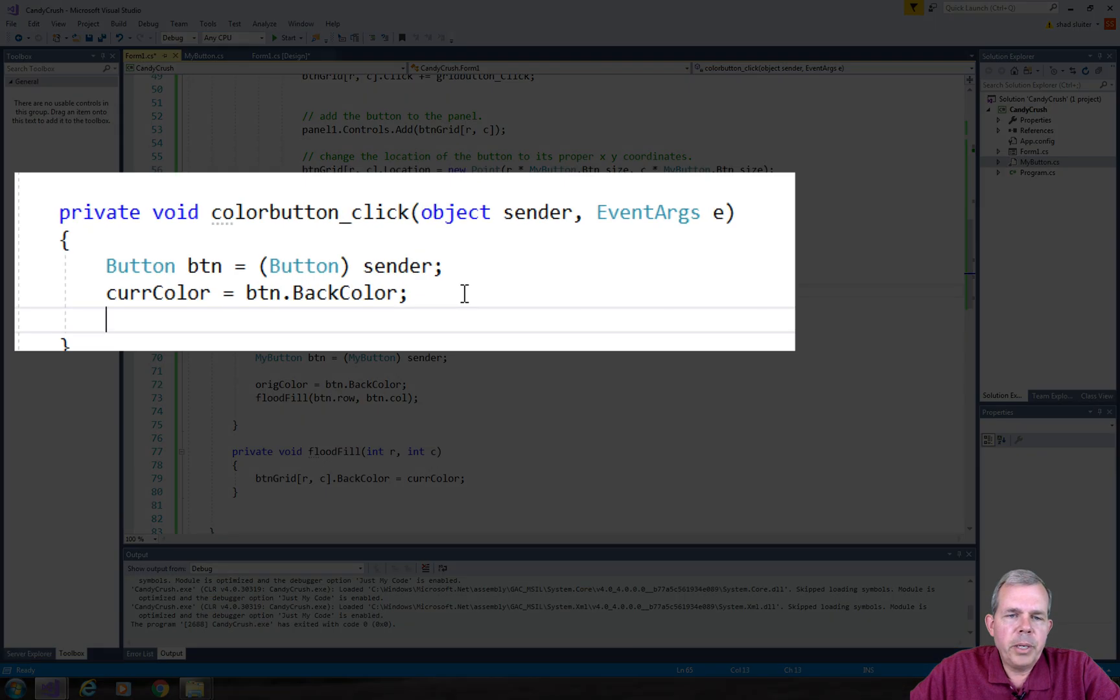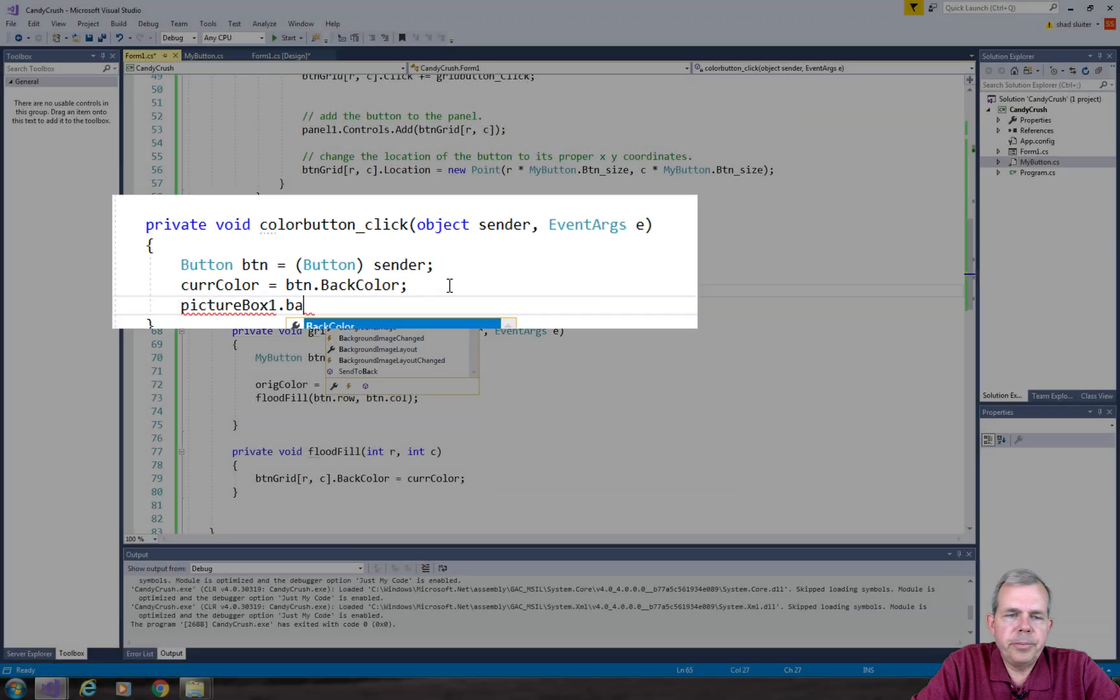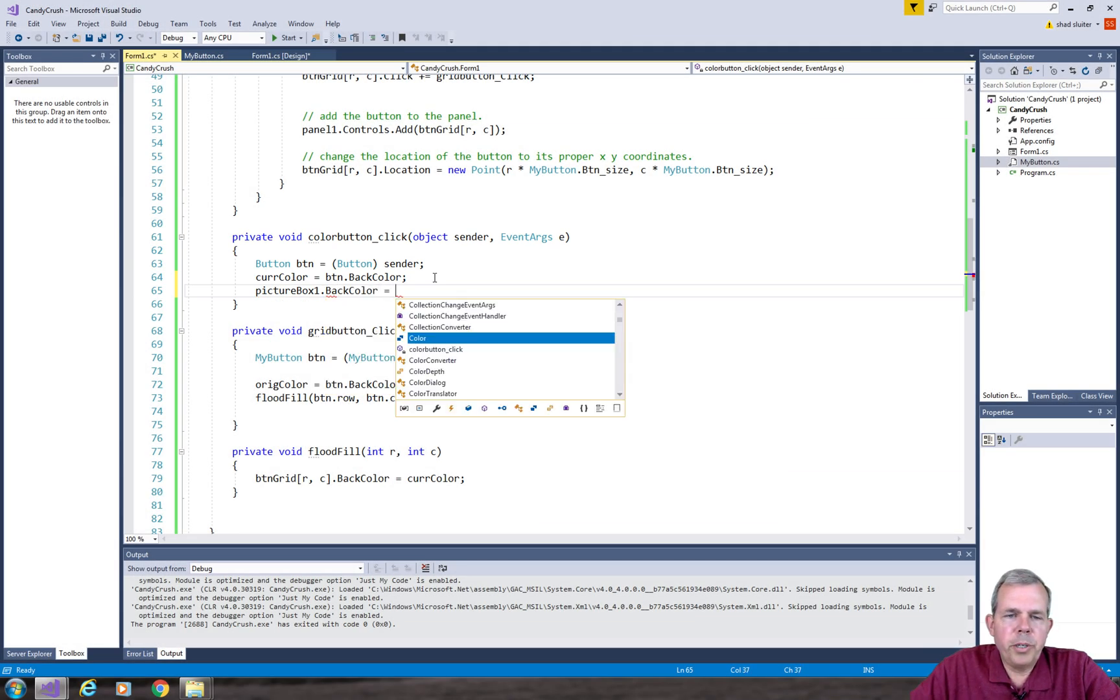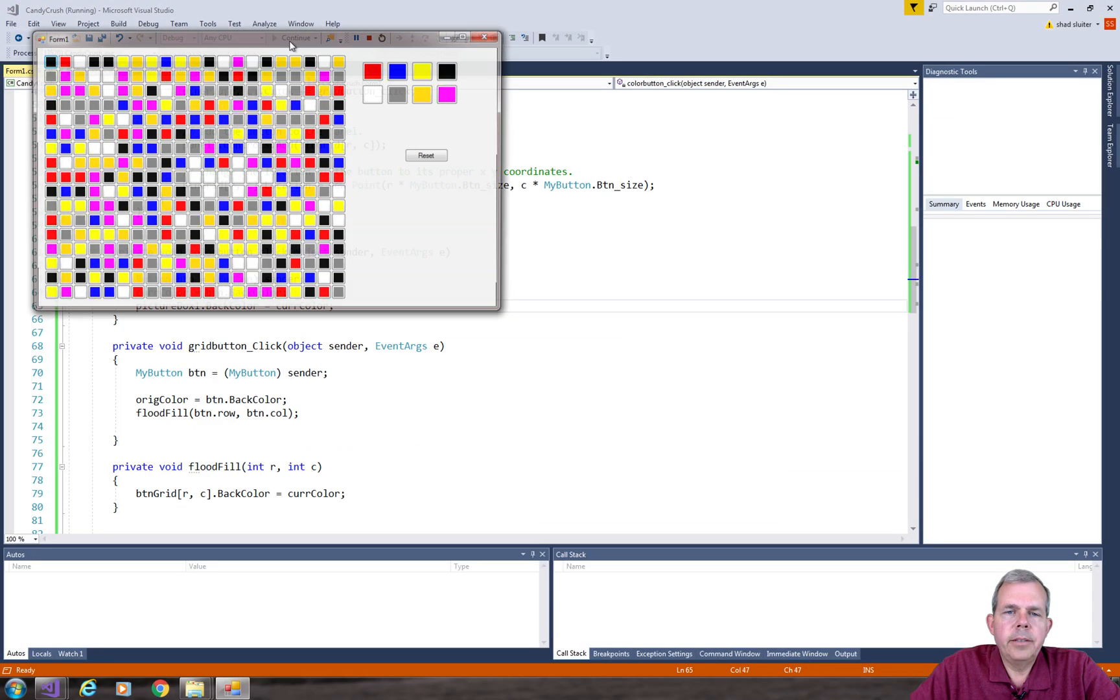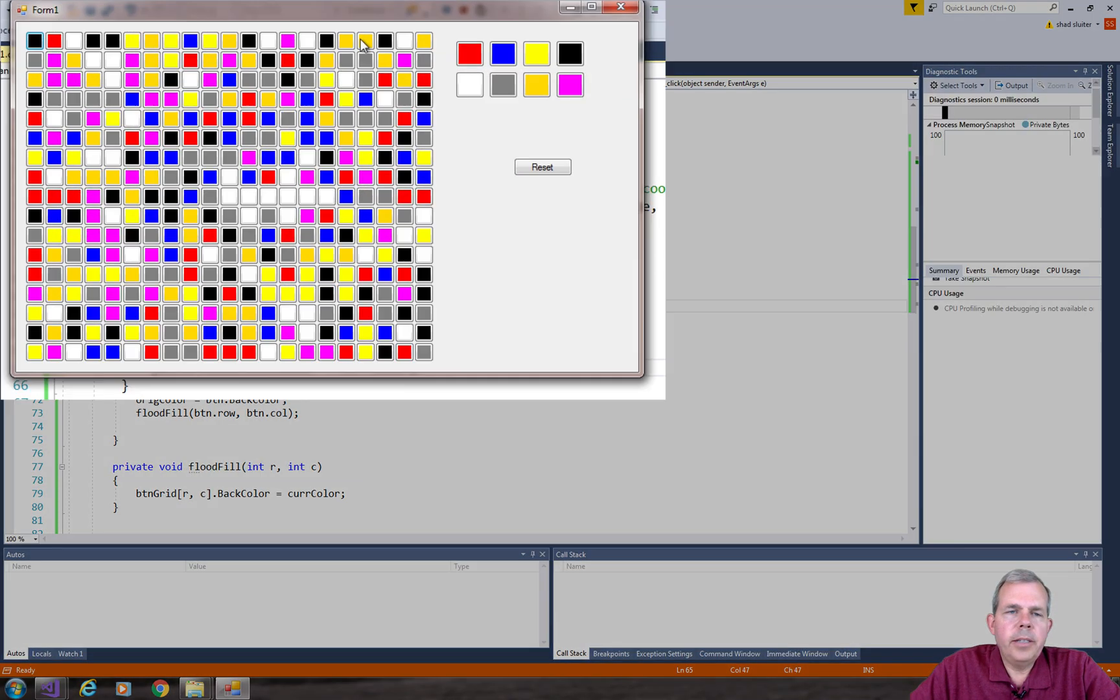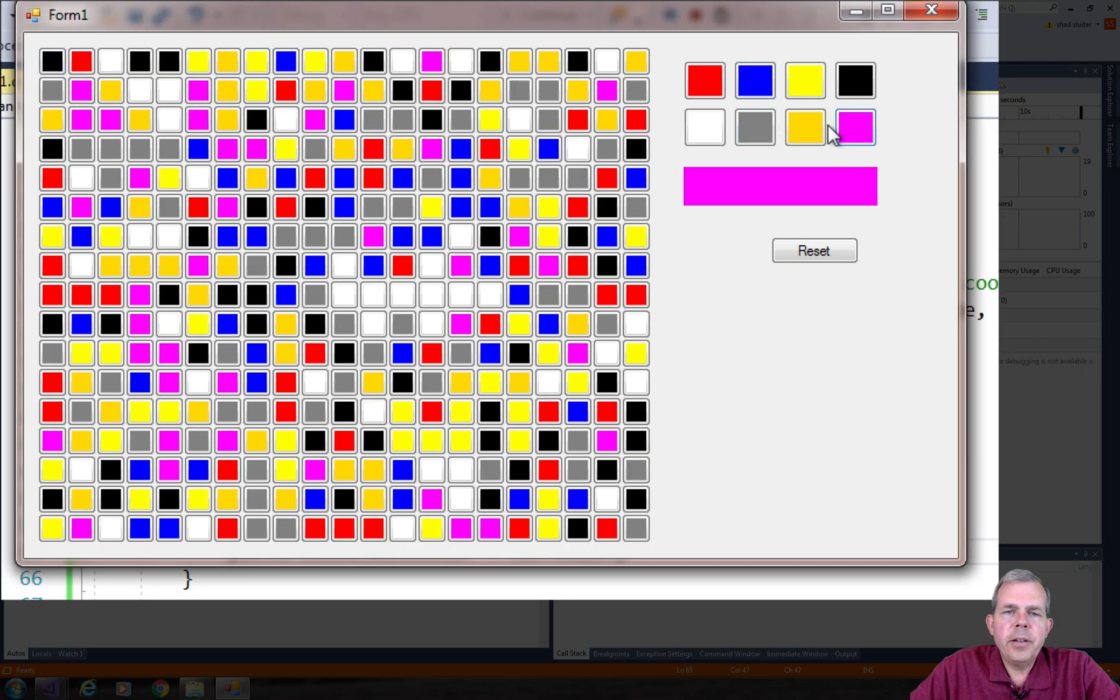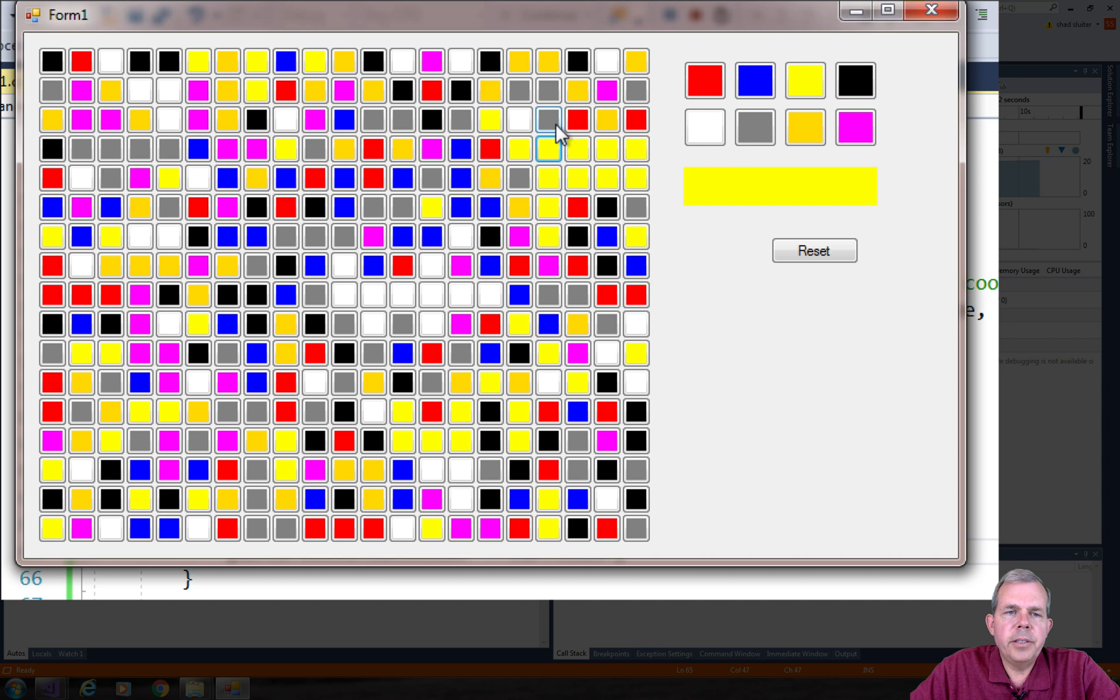Whenever we do a button color click, let's change the background of that picture. So we'll say picture box one dot back color equals the current color. And so now when we select a color here, you can see the current selected color is clearly marked below. And so now when you start selecting, it's pretty obvious which color is supposed to be on the screen.